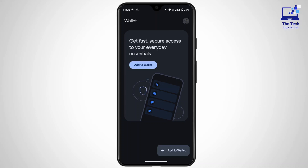Then you have to specify the amount of money that you wish to send. If needed, you can also add a note. Now choose which linked payment method you want to use to send the money — either your card or your bank account.